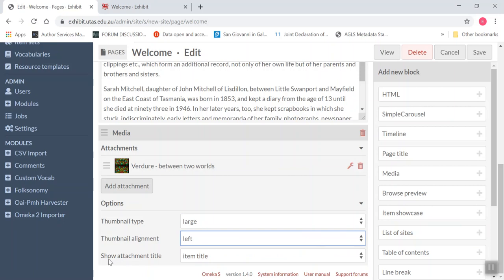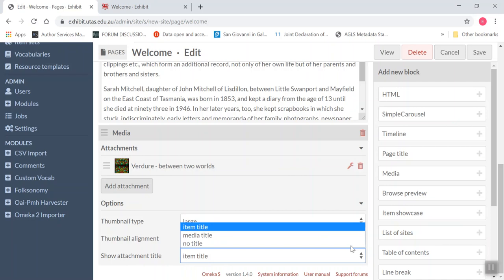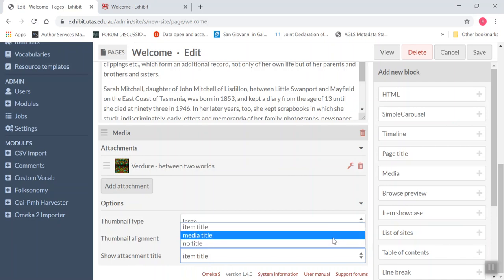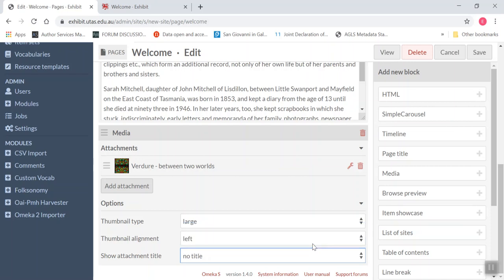And you can choose between showing the item title, the media title or no title on the page. Now if I choose no title, my caption is going to appear. So choose no title and the caption you popped in, my copyright statement will appear on the page.